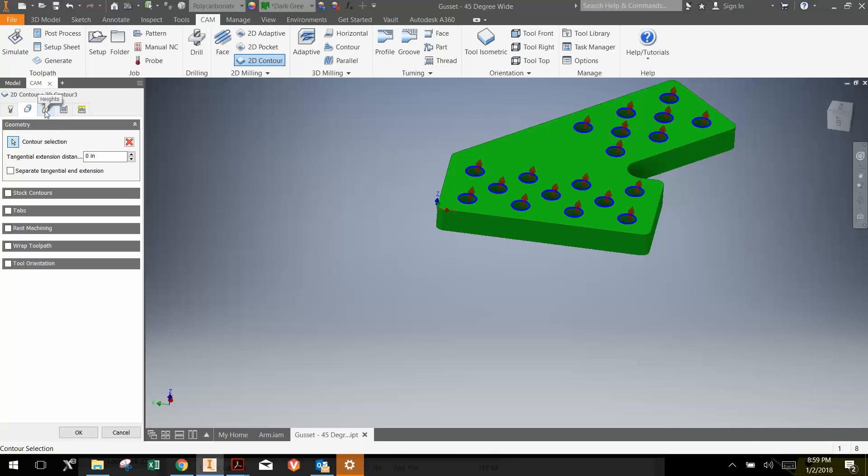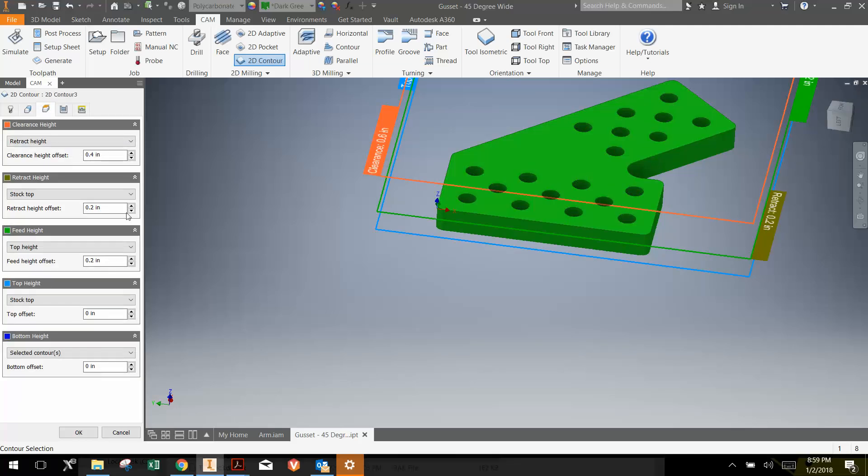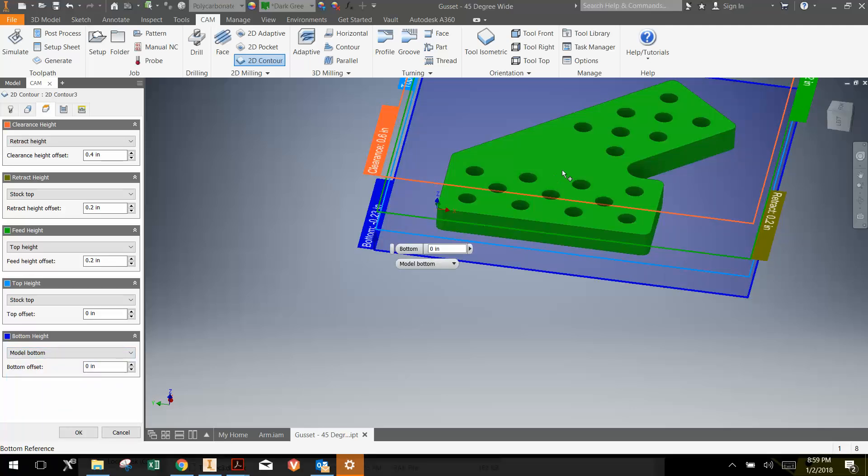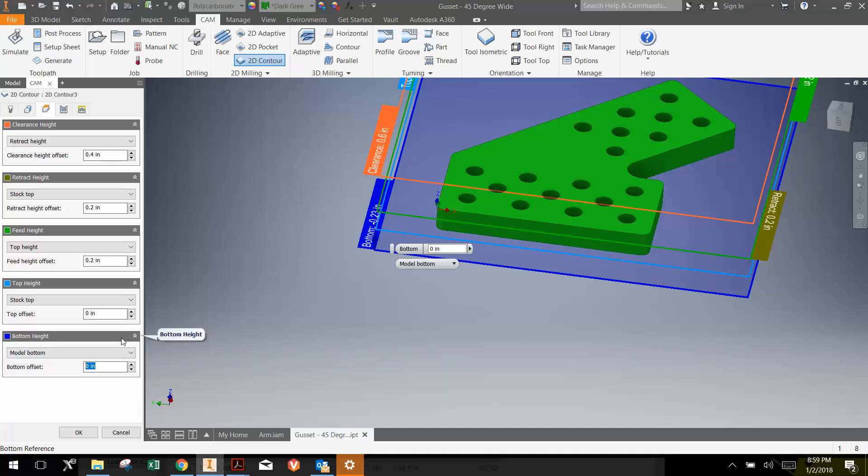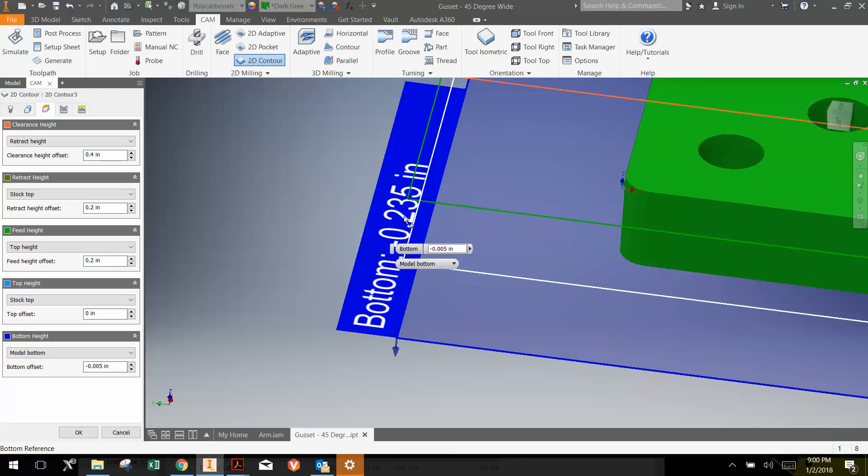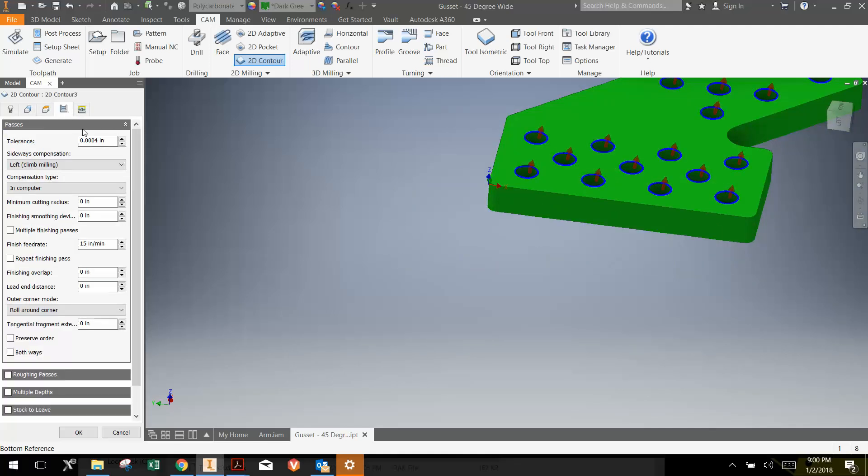Then the next thing that I'm going to do is go here to the height tab to tell it how deep I want to cut it. Basically all that we need to worry about in this tab is the bottom height. For the bottom height, we could just say the model bottom because then it would cut to the bottom of the piece. Sometimes we want to cut just a little bit deeper to make sure we're going all the way through. So I'm going to go five thousandths of an inch deeper, or 0.005. Notice I put a negative there. That now gives me a bottom height of negative 0.235 inches because the model is 0.23 inches thick and I'm cutting a little bit deeper.